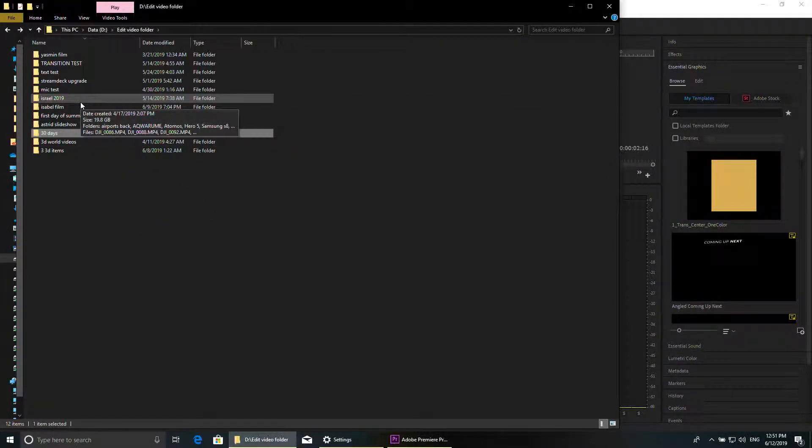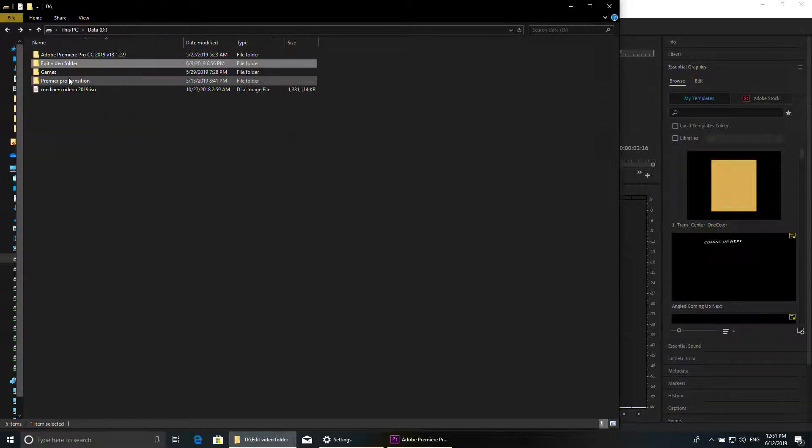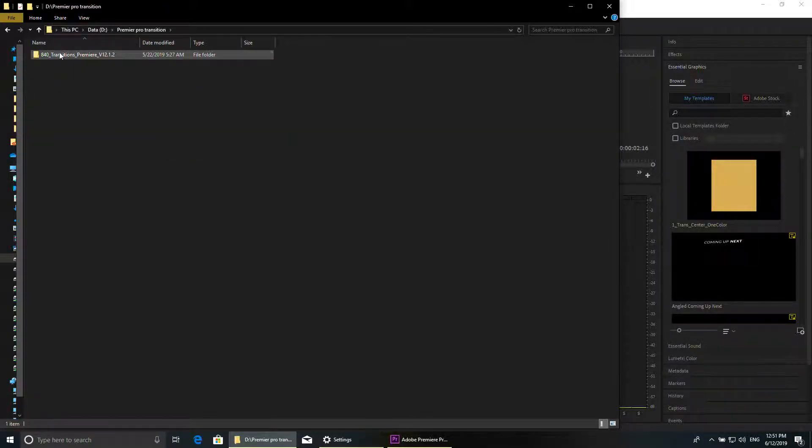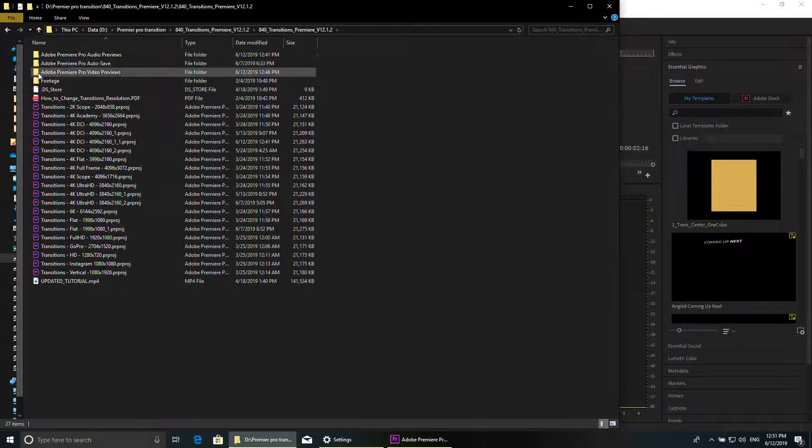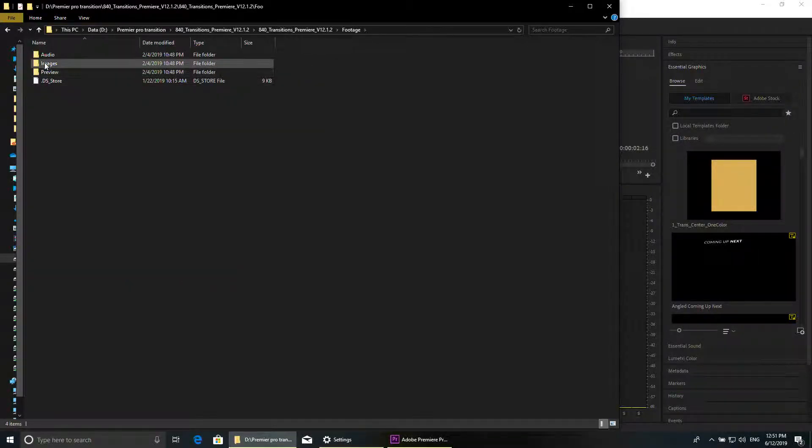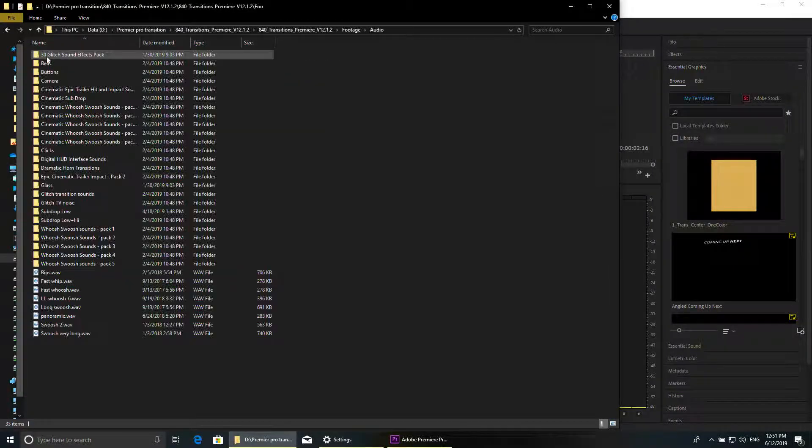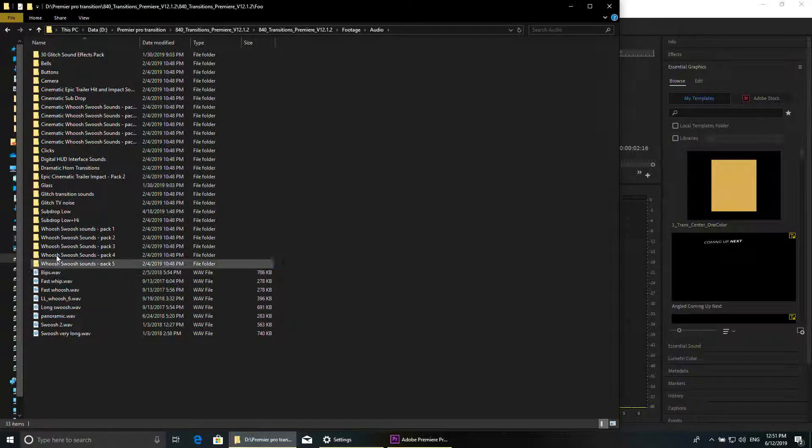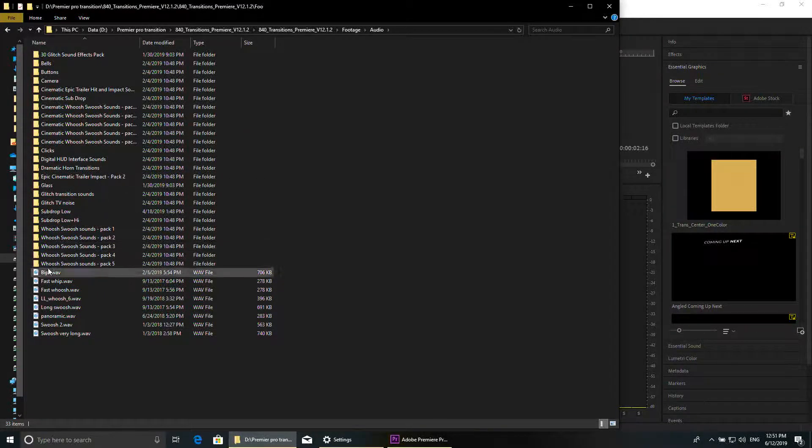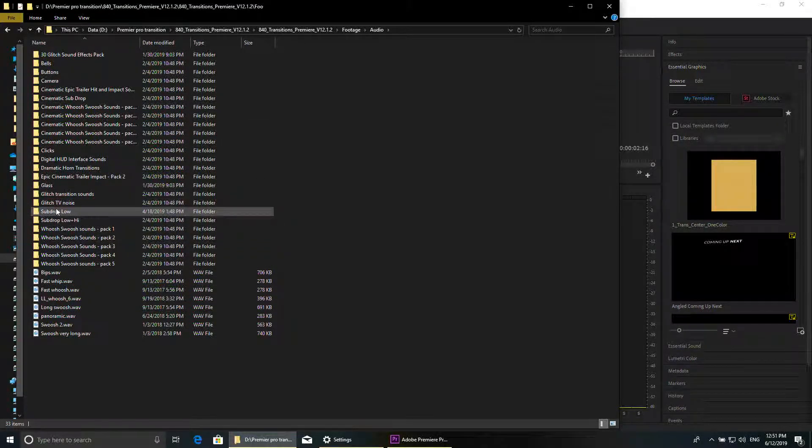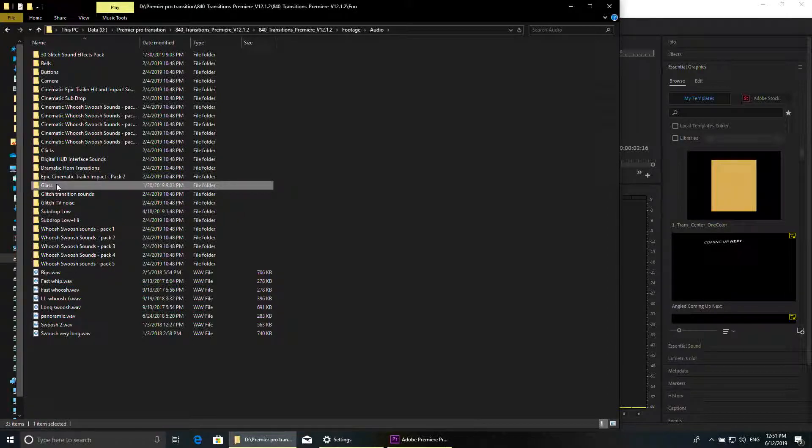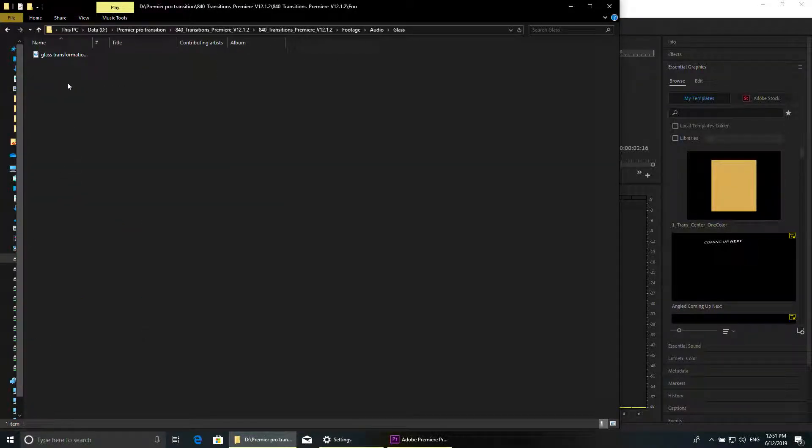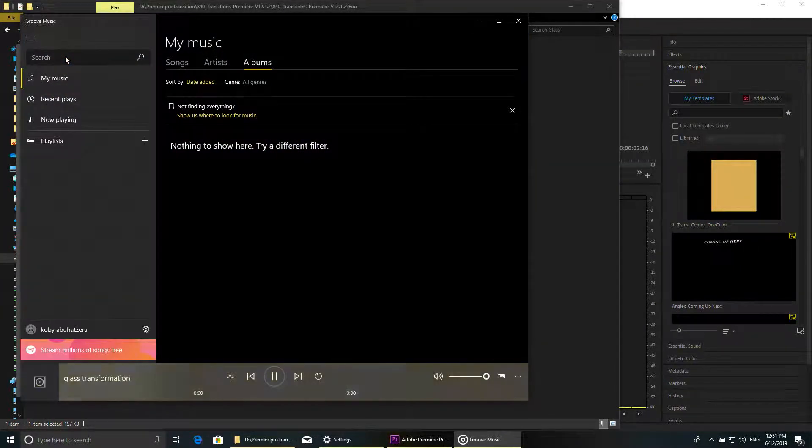And one more tip is once you purchase this package, you can see here inside the folder there is footage and audio, and then you have all the sound for all the transitions. So for example, if you want a glitch glass, for example, you click on glass.